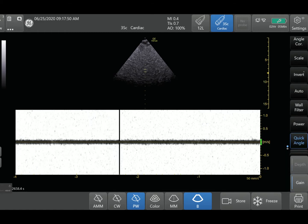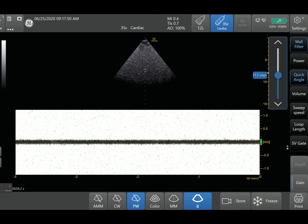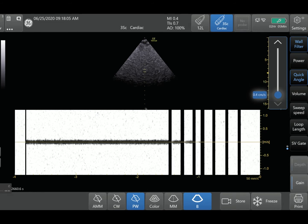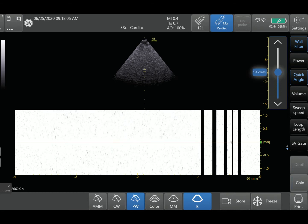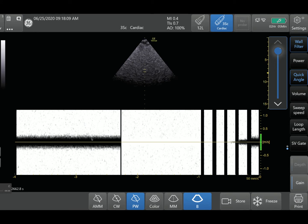I'm scrolling to see the wall filter function and activating it. When I bring it all the way down, it's at 0.4 centimeters per second — so it's not showing you anything that is 0.4 centimeters per second or lower, meaning it's going to show you essentially everything because 0.4 centimeters per second is really low velocity. Conversely, if I increase the wall filter all the way up to almost 30 centimeters per second, it's not going to show me any signals that are 30 centimeters per second or less, so that area will appear all dark.